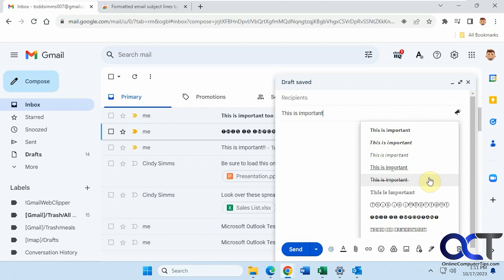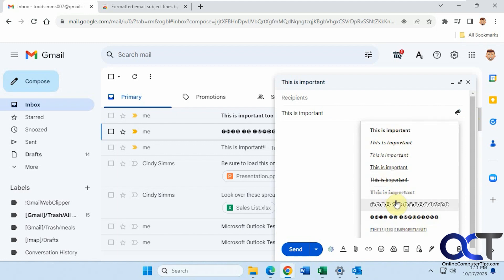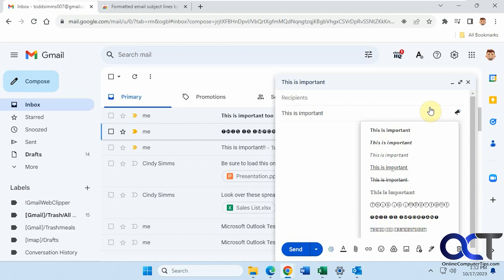So you can see you don't have a whole lot of choices, but if you want to make something stand out, you can definitely give this a shot and see how it works for you. You know, it's simple to use. All you have to do is install the extension and just click on the icon, decide what style you like, and send it off. And you'll have your formatted subject line.